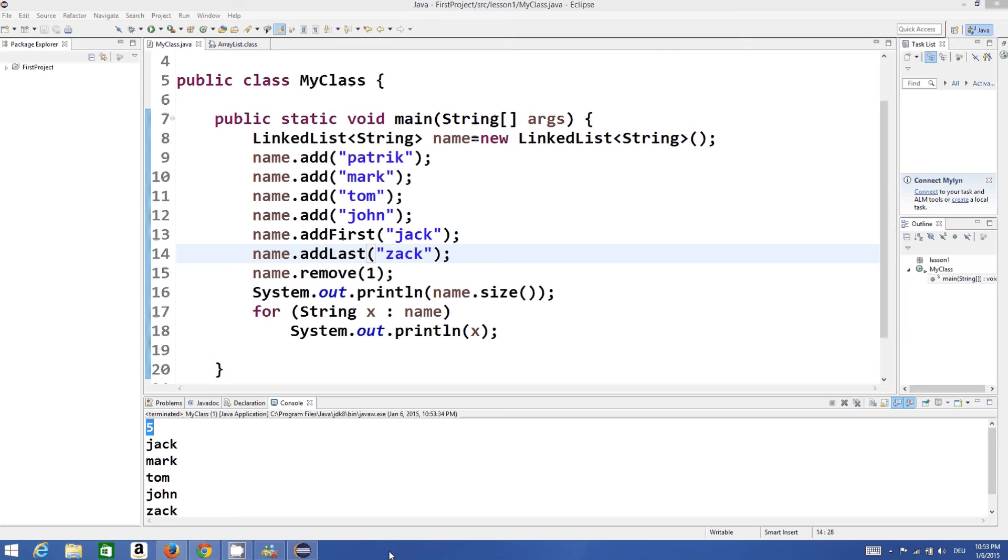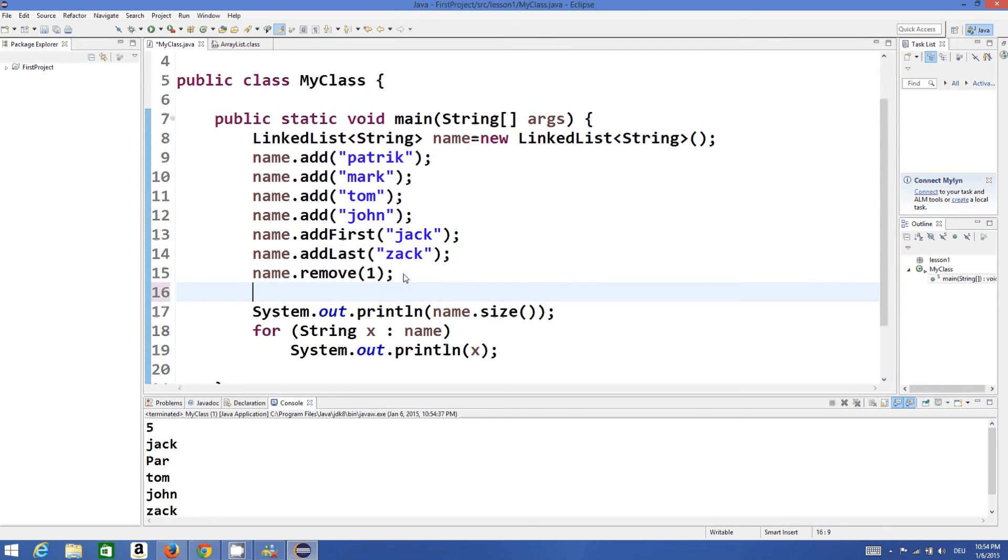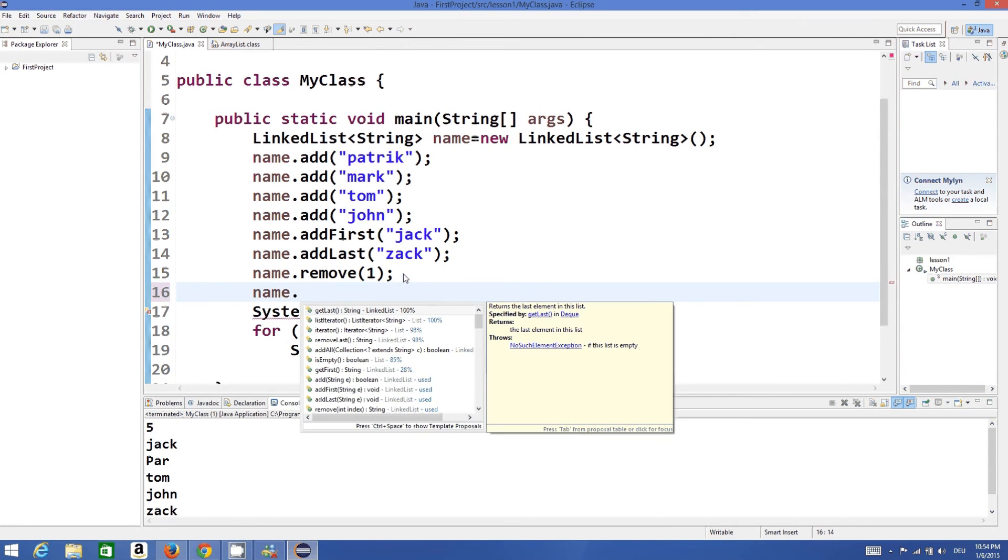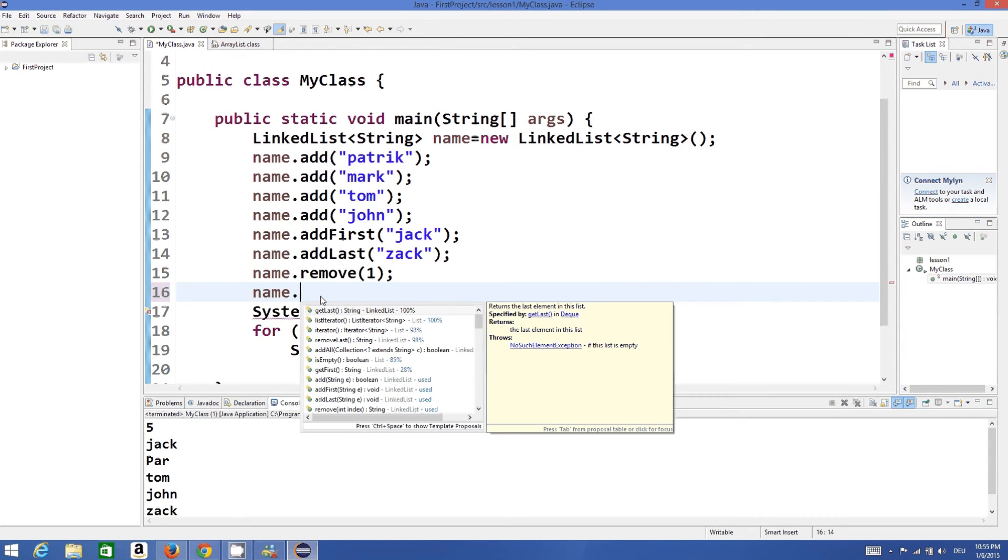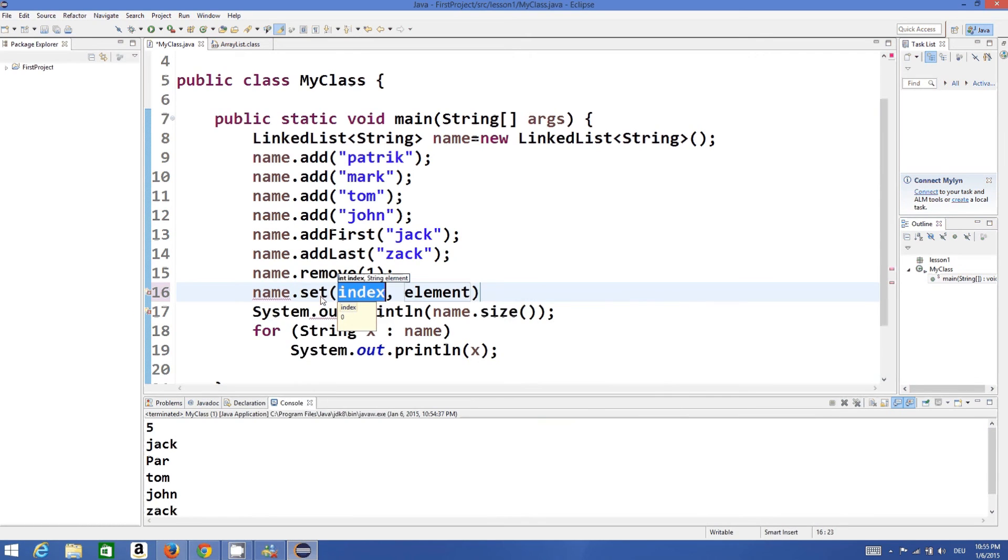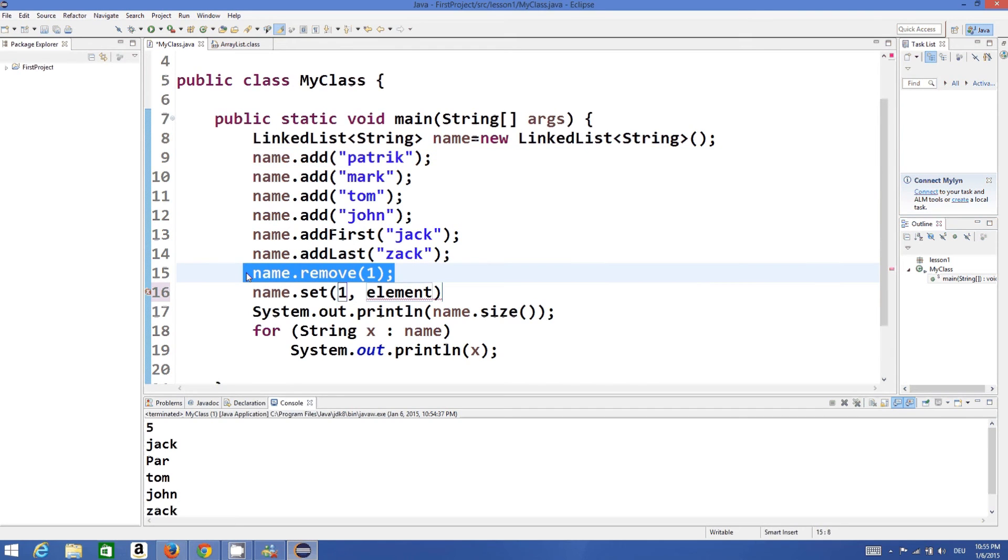So there are some other methods like set and get methods which you can use to set and get the values. For example, you are not happy with the name Patrick with small p at the starting. You can change it to Patrick with capital P, so you can just write set at the index 1, because Patrick is at index 1 - 0th is this one, Patrick is 1. And we will remove this otherwise it will remove the first index.